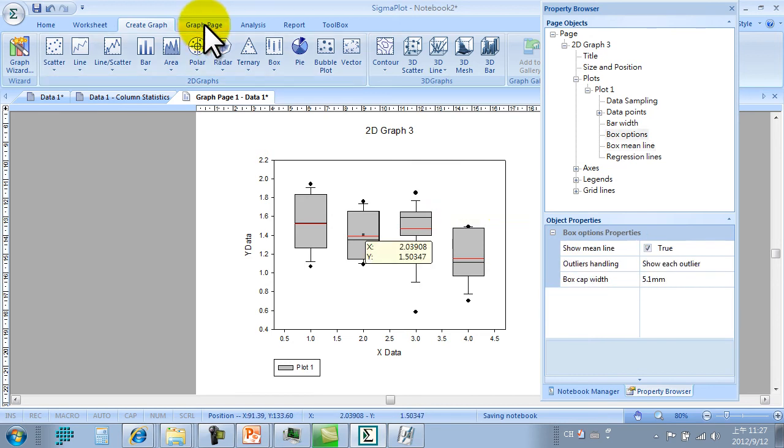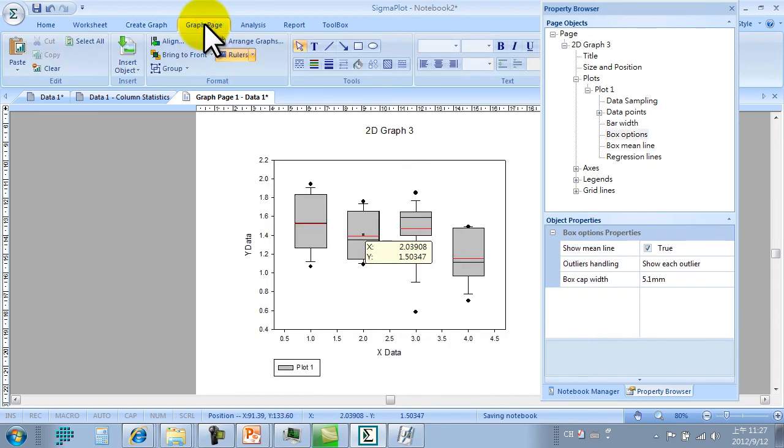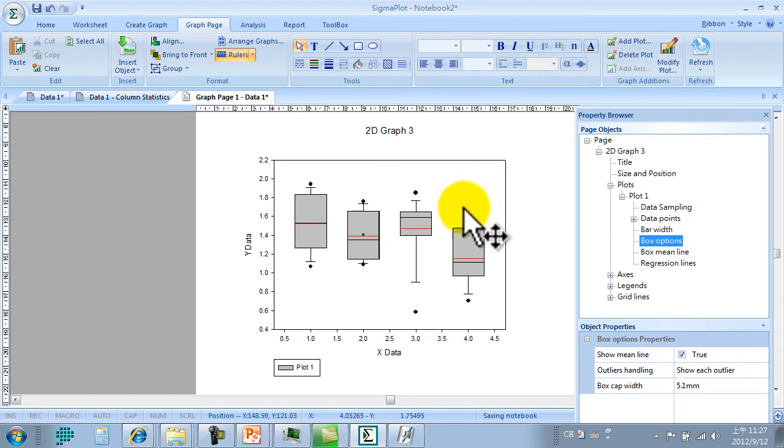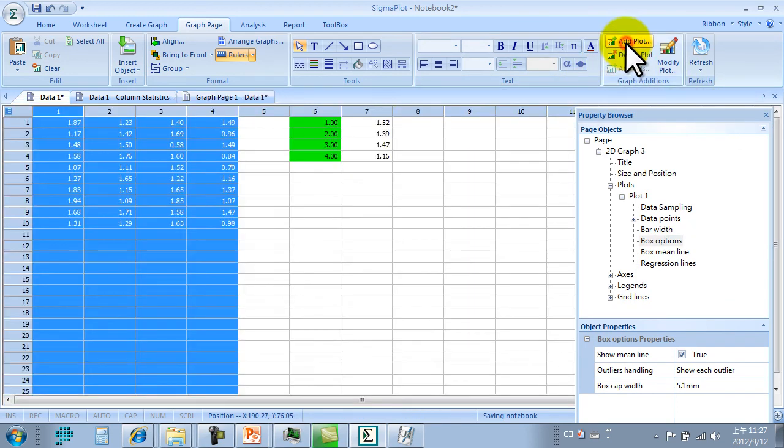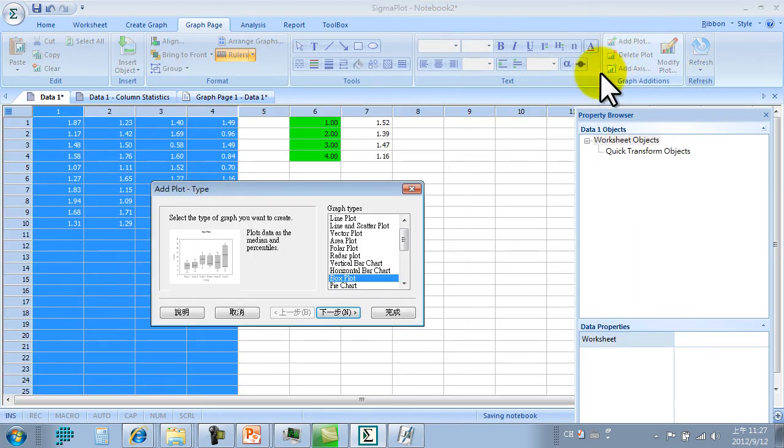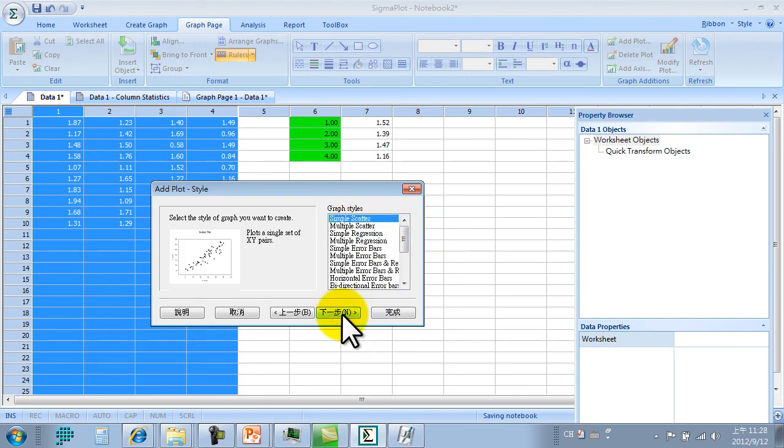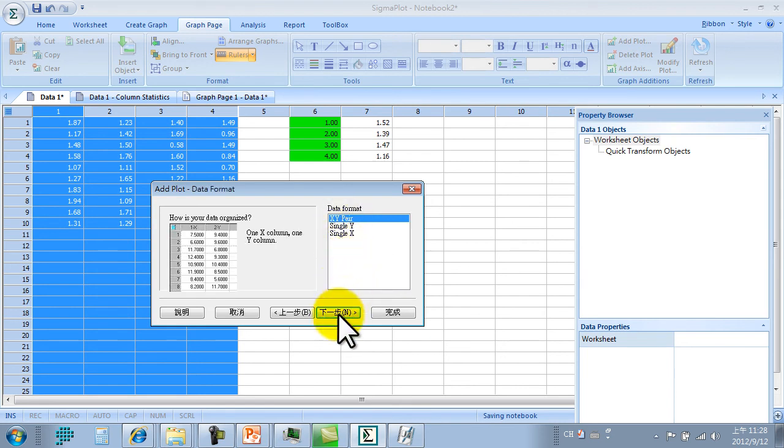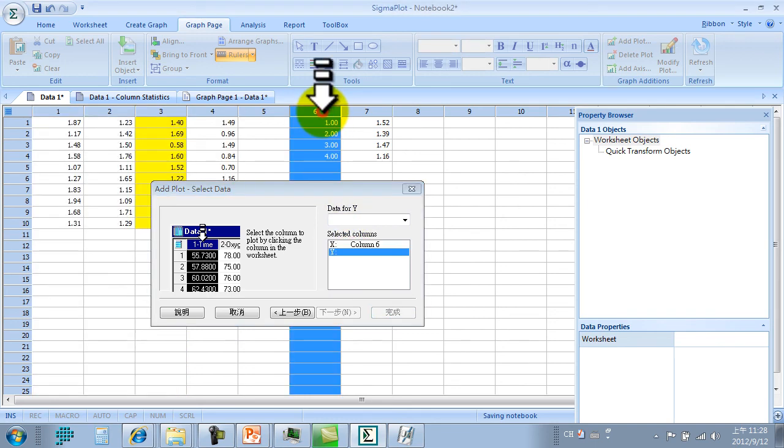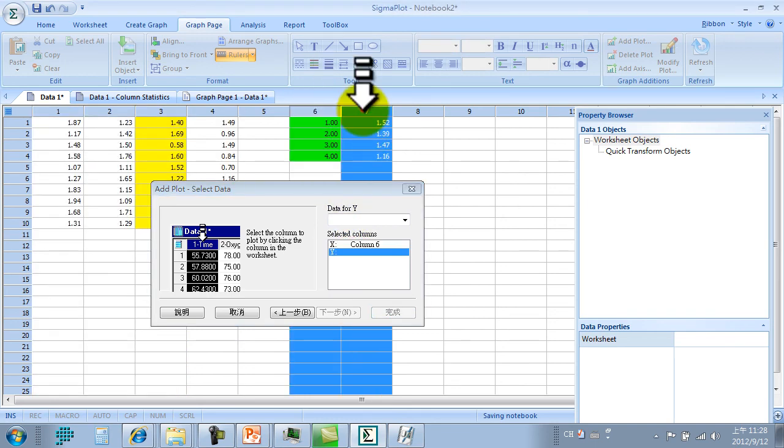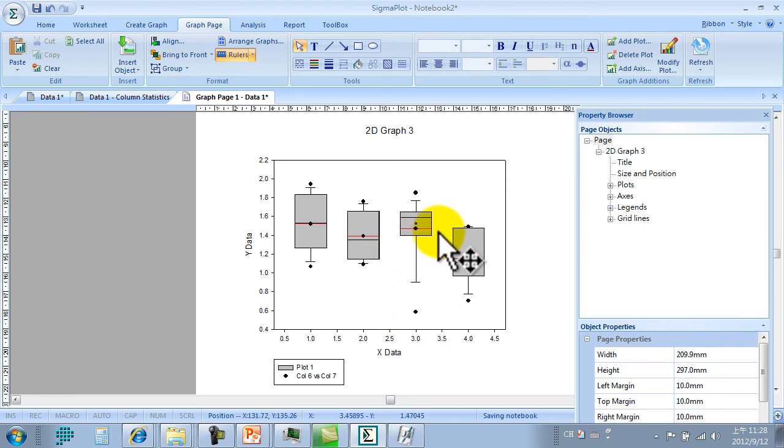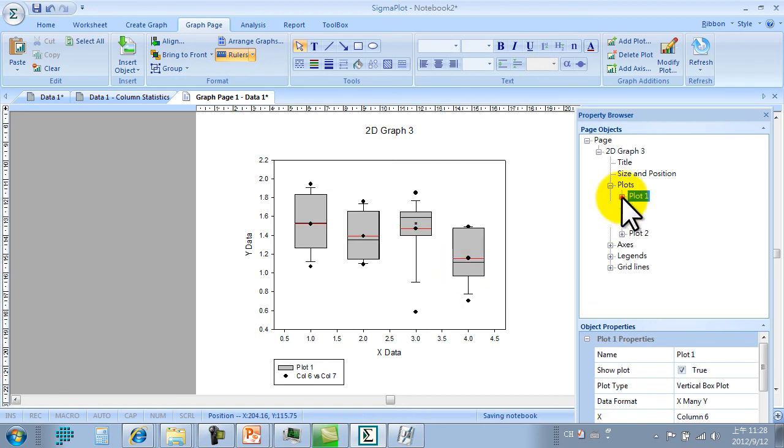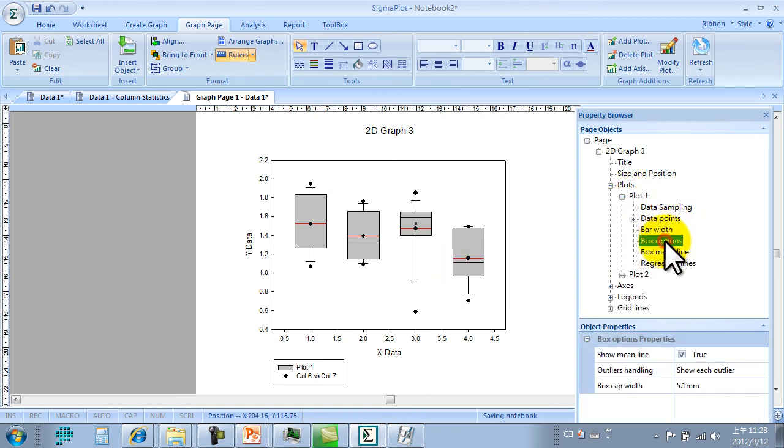Add scatter plot, simple scatter X Y pair. We now have to pick up the X and Y column. Now we have the mean point with the box plot. Plot 1 is for box plot, plot 2 is for scatter.